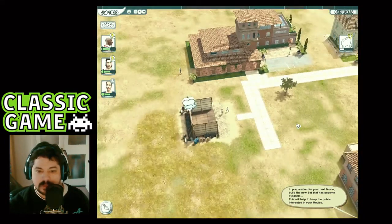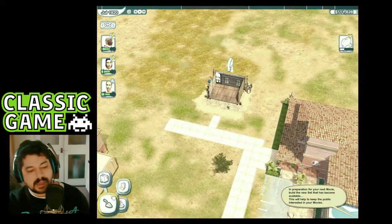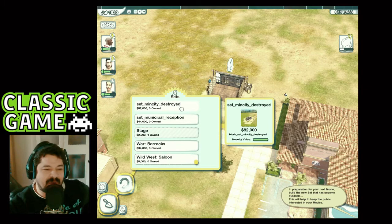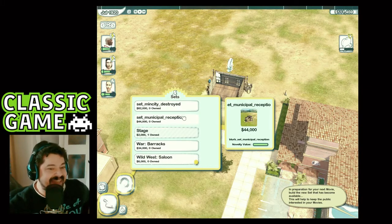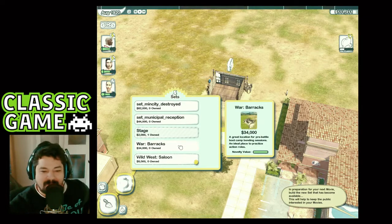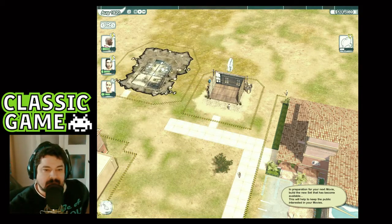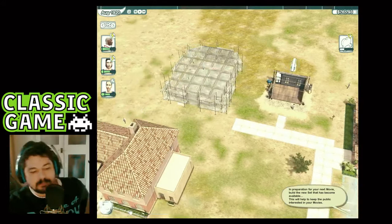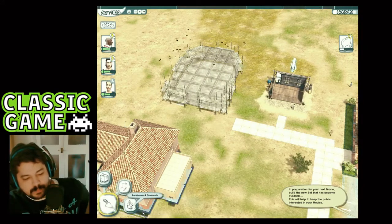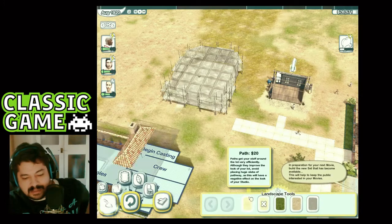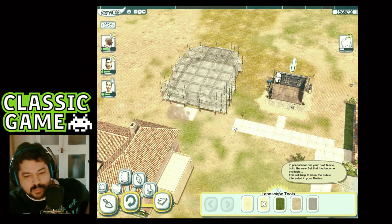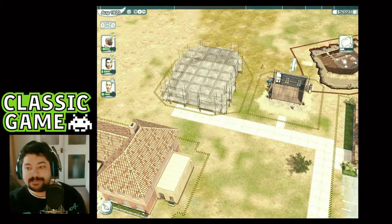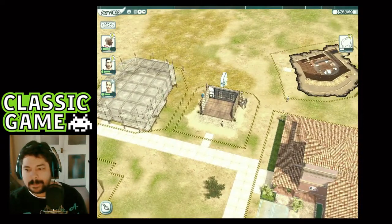In preparation for our next movie, we need to build a new set to keep the public interested. Let's build a war barracks — we're gonna shoot an epic war film next! We also need to build a wild west saloon — I have a feeling it won't let me proceed without building it, so the saloon can go here.